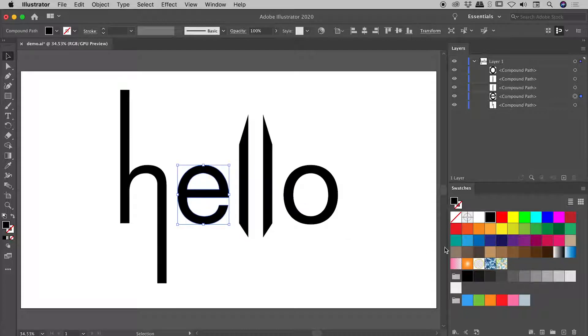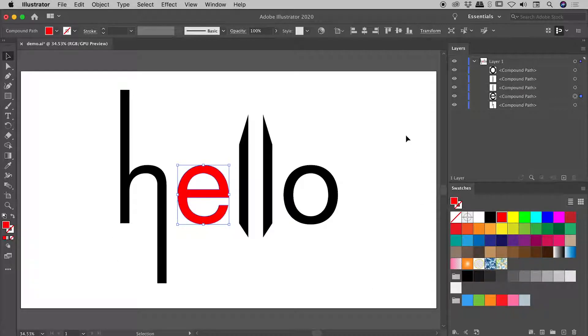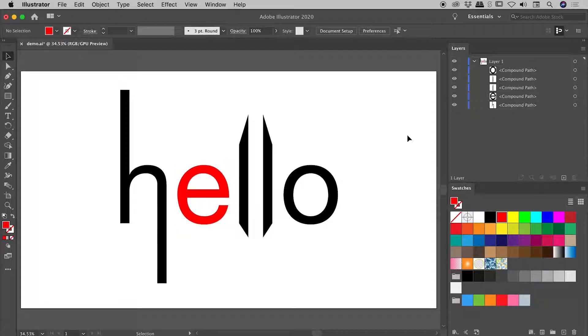and having done so, I can easily come over, for example, to the Swatches panel, making sure, of course, I'm targeting the Fill, and change the color, like so.